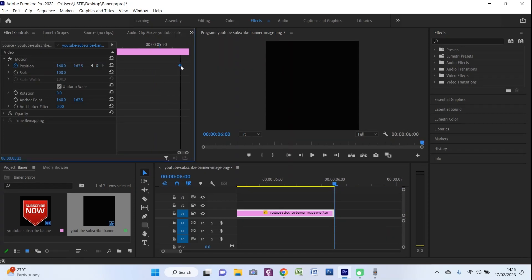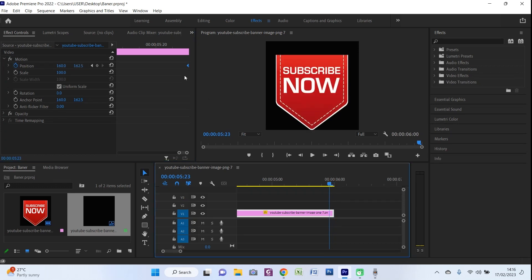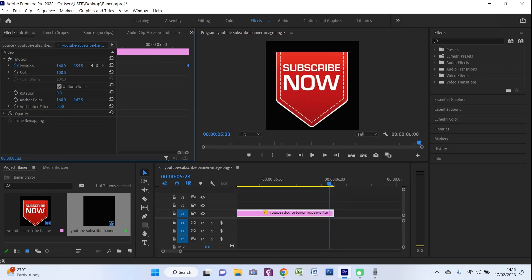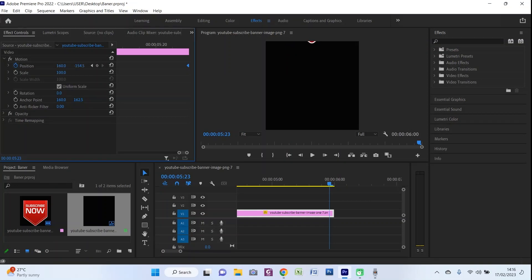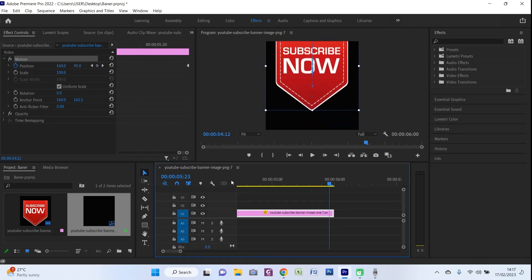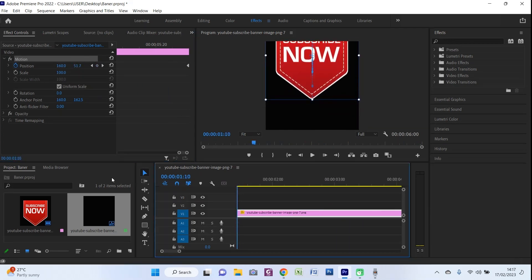Here we find the last keyframe. We set the data for this last keyframe — the position is going to be a negative value and we drag it until it disappears at the six-second mark. Now it's finished. We can now preview the video.